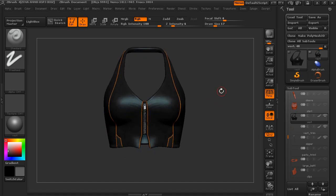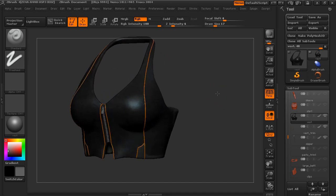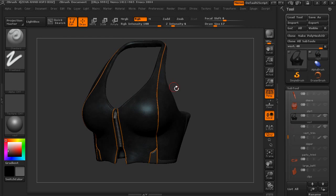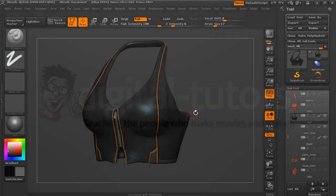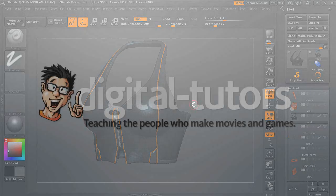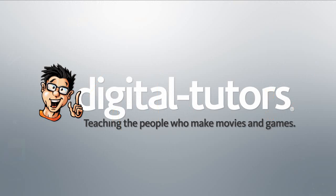So now that we've got the vest painted and we've got materials added, let's go ahead and move on to the undershirt. So we'll go ahead and do that next.